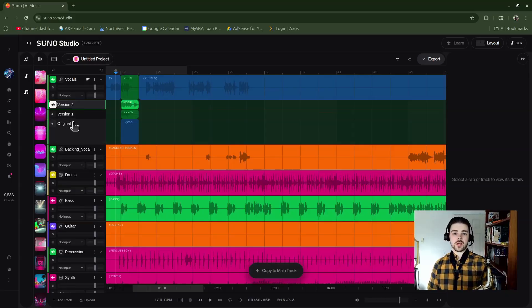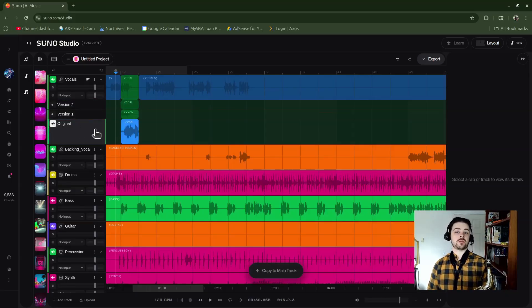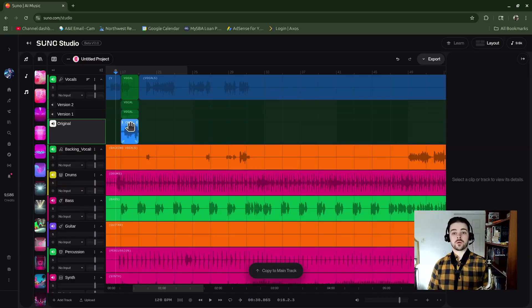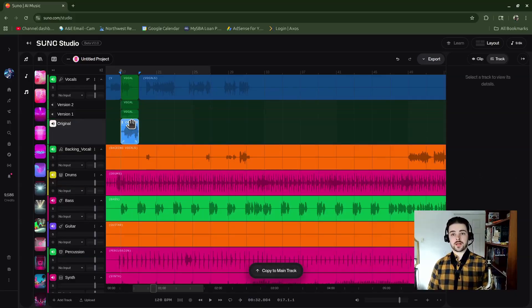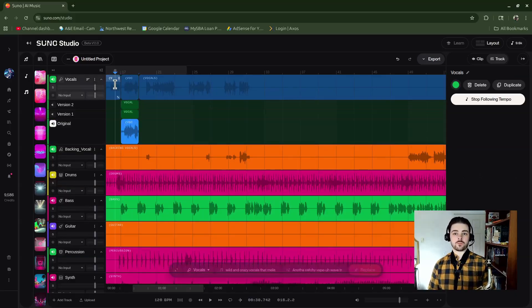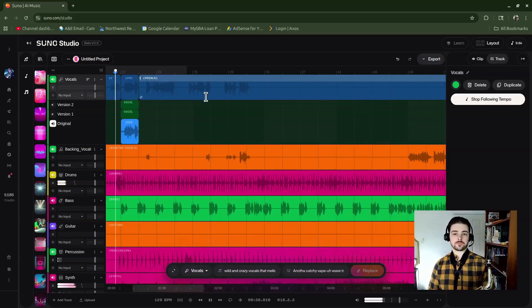Maybe I decided I didn't like those. I could just go to my original track the same way we were doing in the recorded audio. Click on the section header, go down to Copy to Main Track, and now I'm back to normal. Check this out.